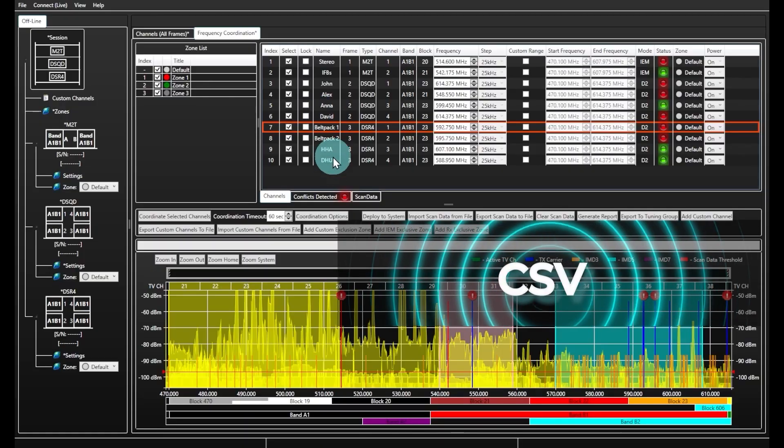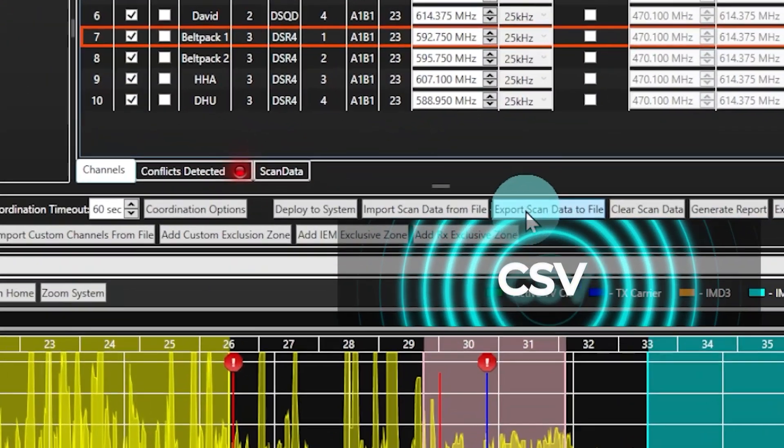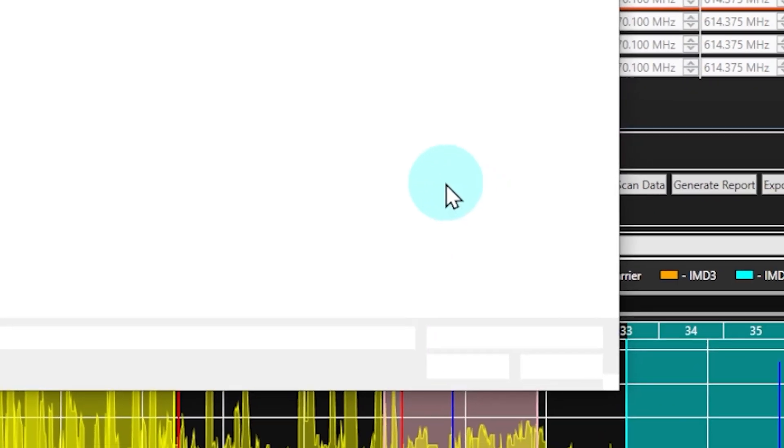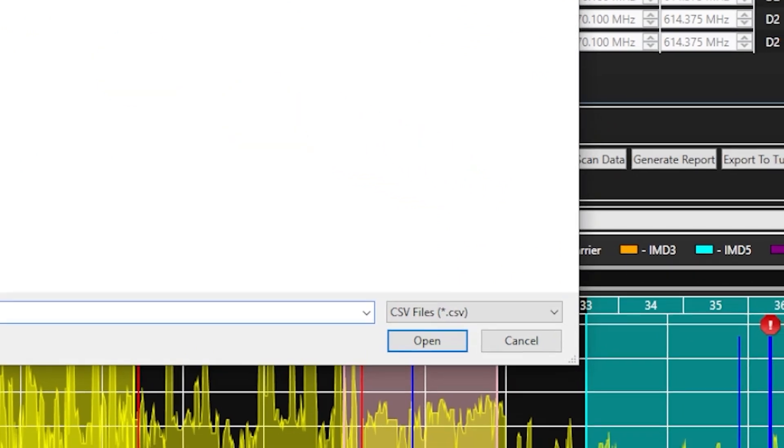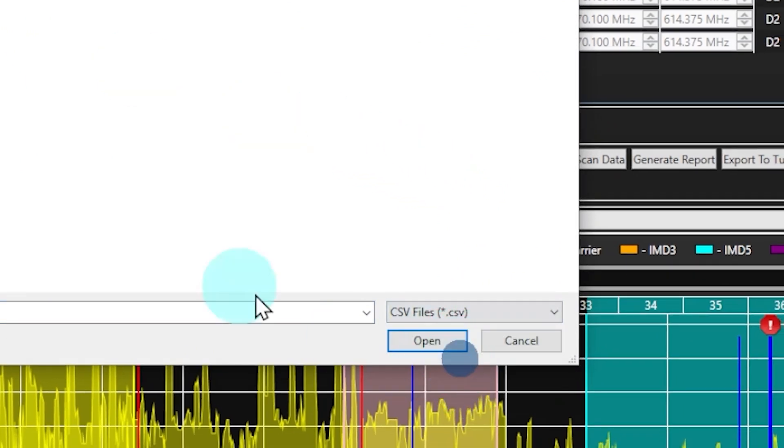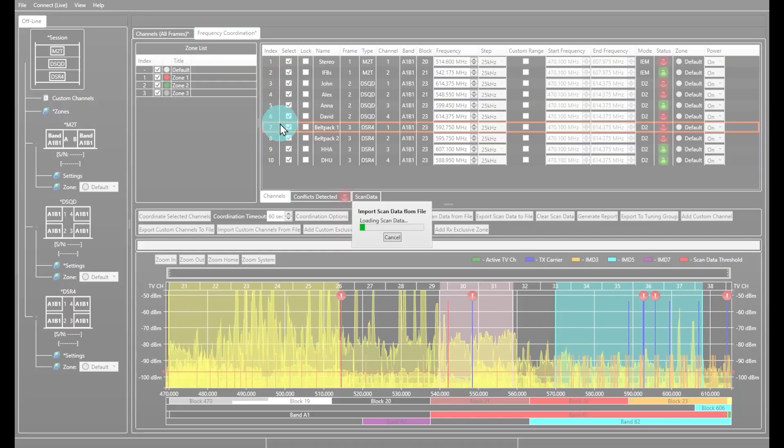CSV files can now be imported or exported from the frequency coordination window. This allows you to use scanned files created from other equipment or third-party software for your band planning and coordination purposes.